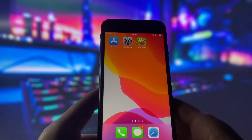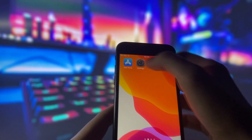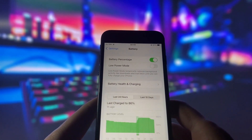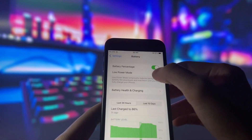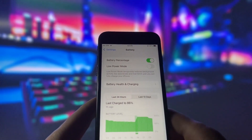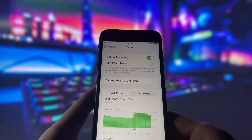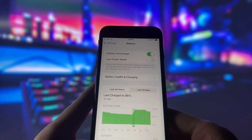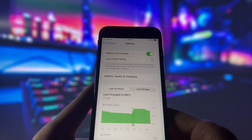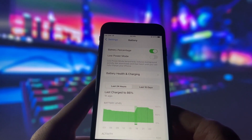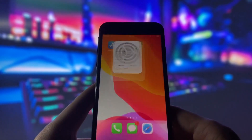Next thing you need to do is go to your settings and make sure that your battery saver mode is turned off. This mode can interfere with the hack and prevent it from working properly, so make sure that your battery saver mode is off before proceeding further.